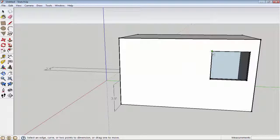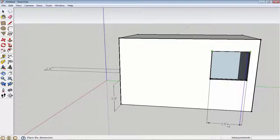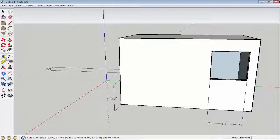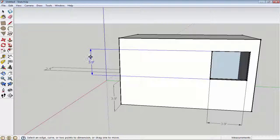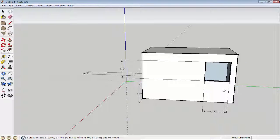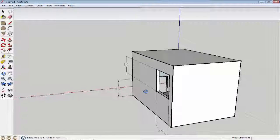Now if I want to know the width of this window or cut area, I click with the dimension tool and you can see the width. For the height, I click again with the dimension tool and you can see our height is 3.9 and width is also 3.9 — that means 3 feet 9 inches by 3 feet 9 inches. That's the dimension tool.